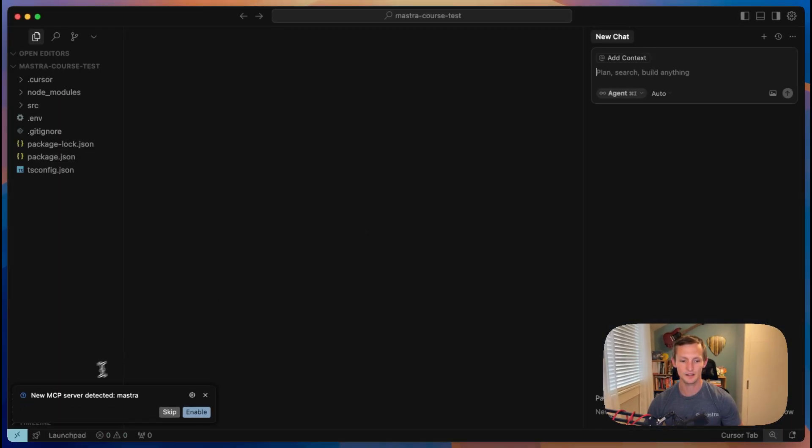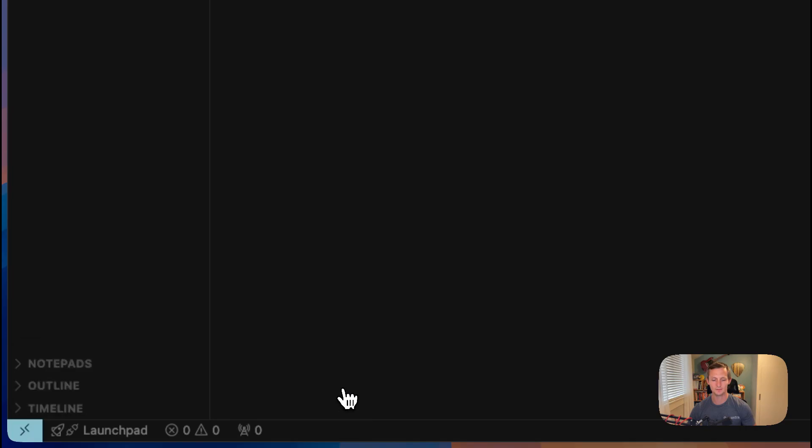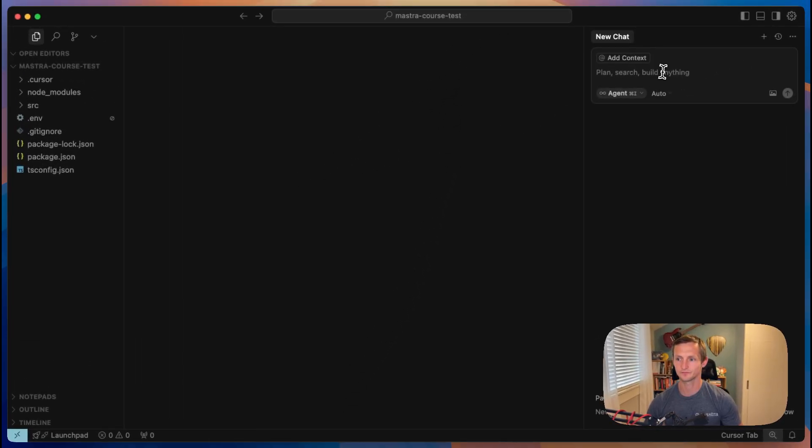You'll notice that it says new MCP server detected. We're going to enable that. And this is going to actually enable the server in our project.